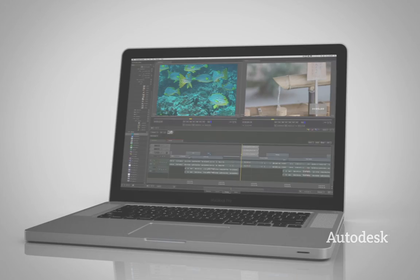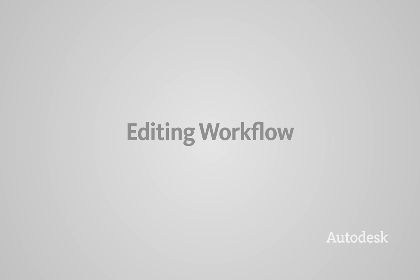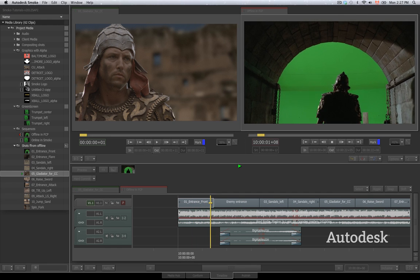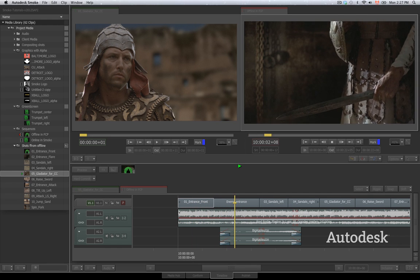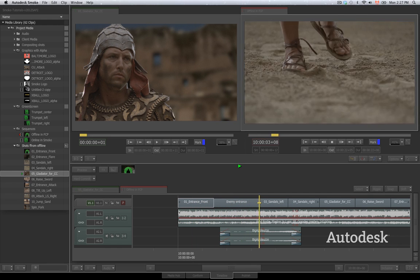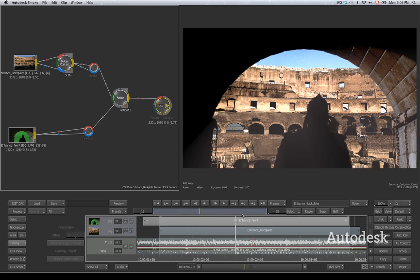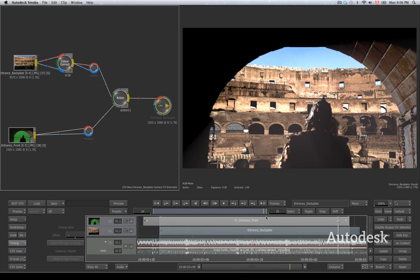The new Smoke offers editors a powerful and familiar workflow that combines high-end effects and track-based editing. Today's clients demand more than just cuts. They require effects and compositing throughout the editing process.